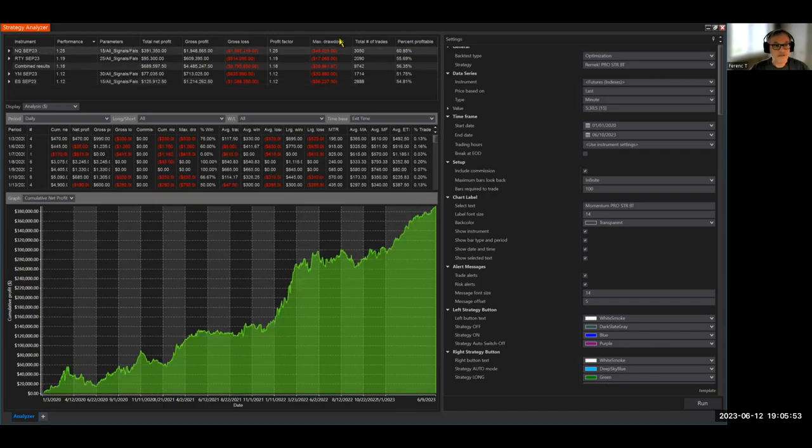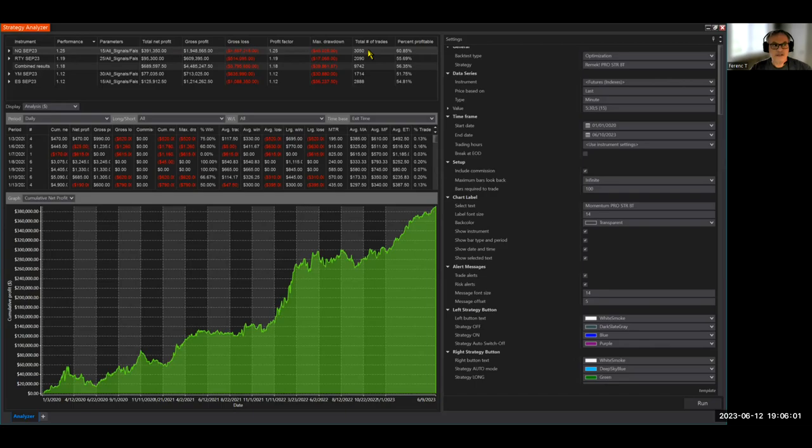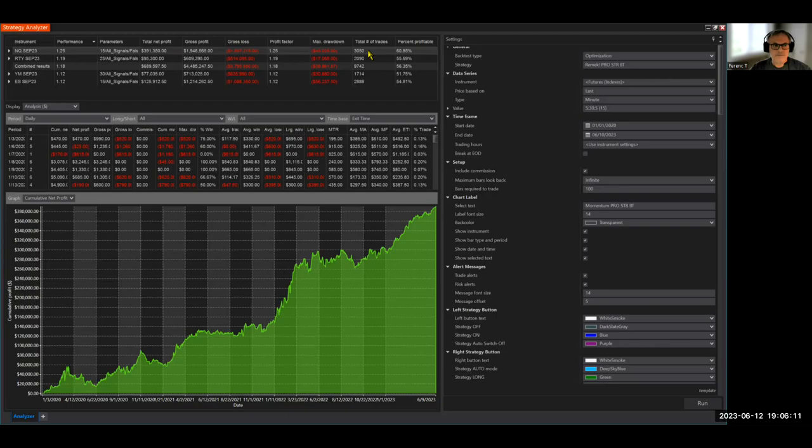For example on the NQ we had 3,050 trades and here's the thing. Of course we trade the trends and we cannot say that our trades, especially consecutive trades, are completely independent from each other. I don't think they're completely independent because we are part of a trend and momentum re-emerges.